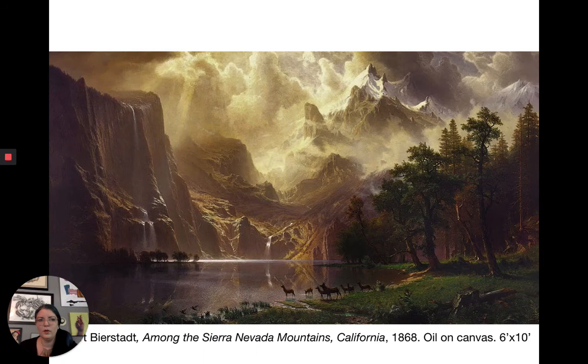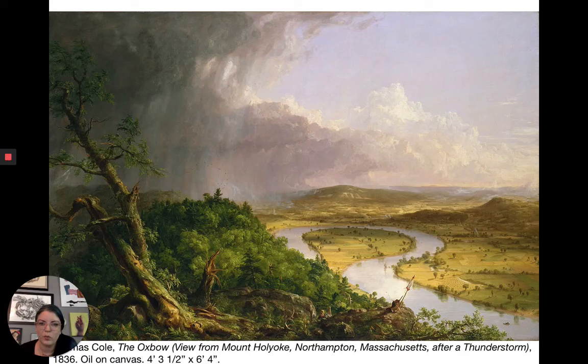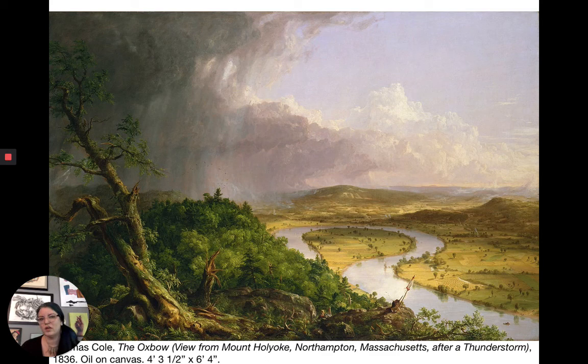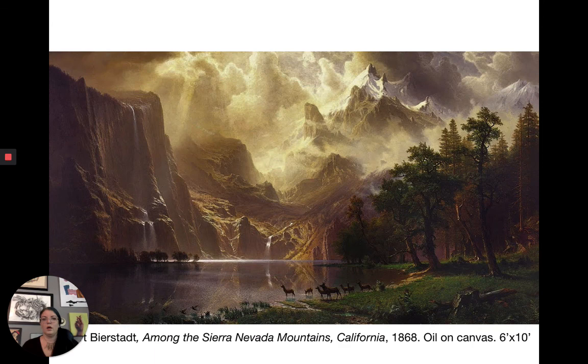Cole is very interested in a naturalistic, more realistic portrayal of the landscape — not the dramatic abstraction of Turner. There's a return to representation and an emphasis on realism over drama, because he wants to realistically portray these wonders of the American landscape.